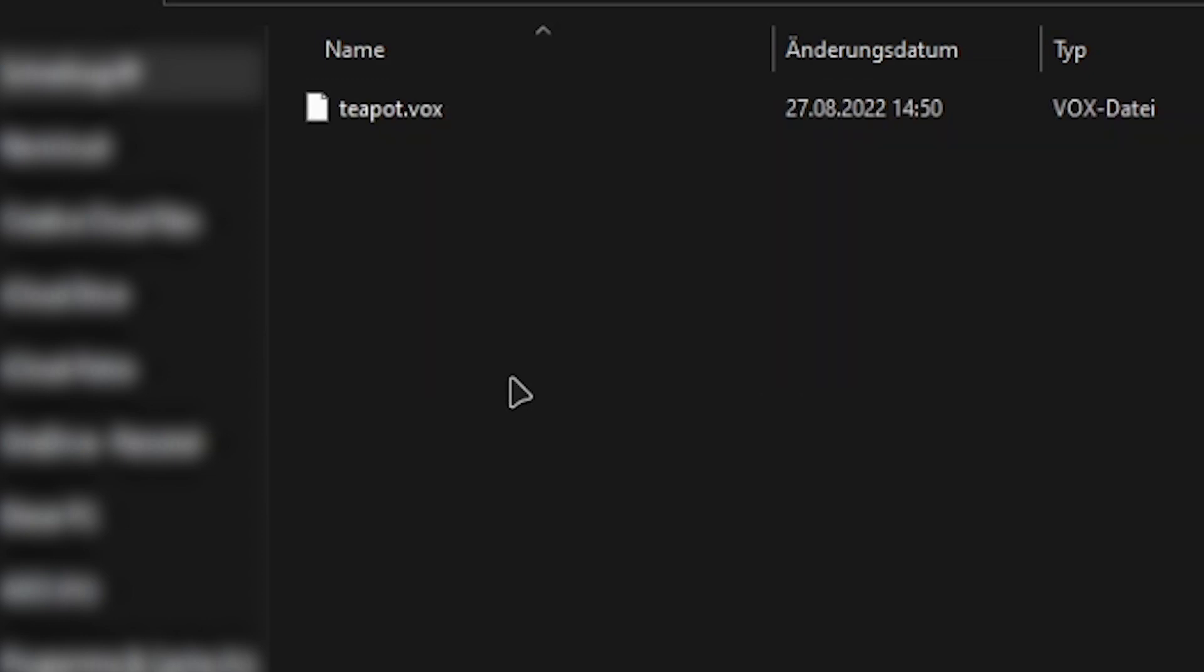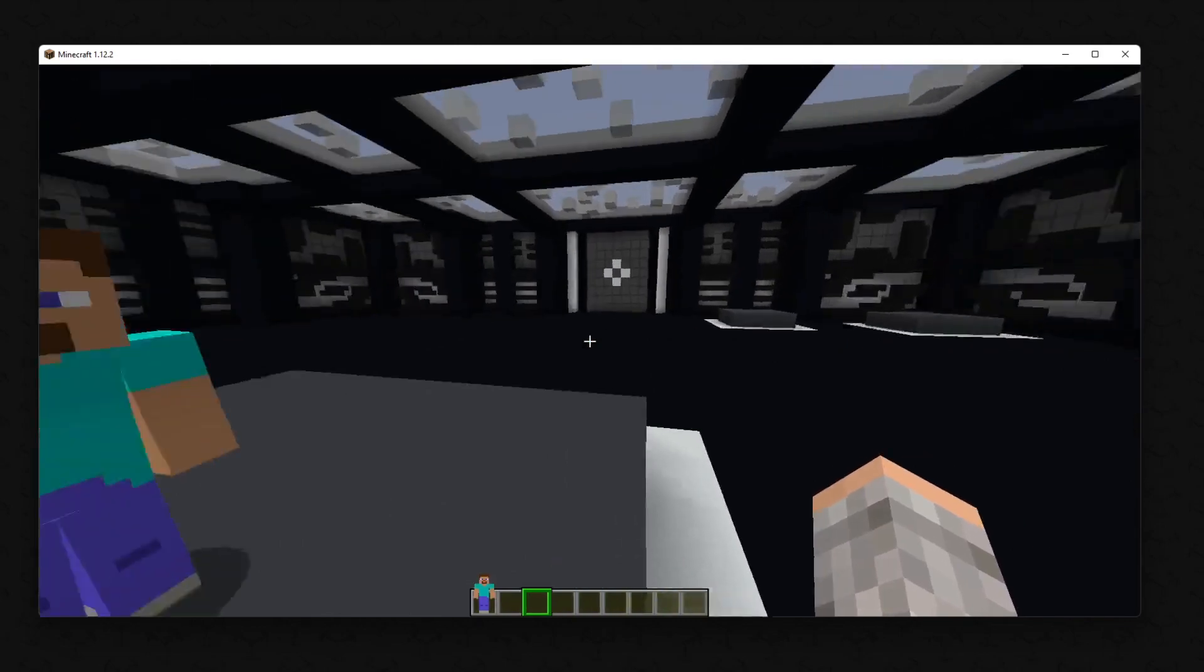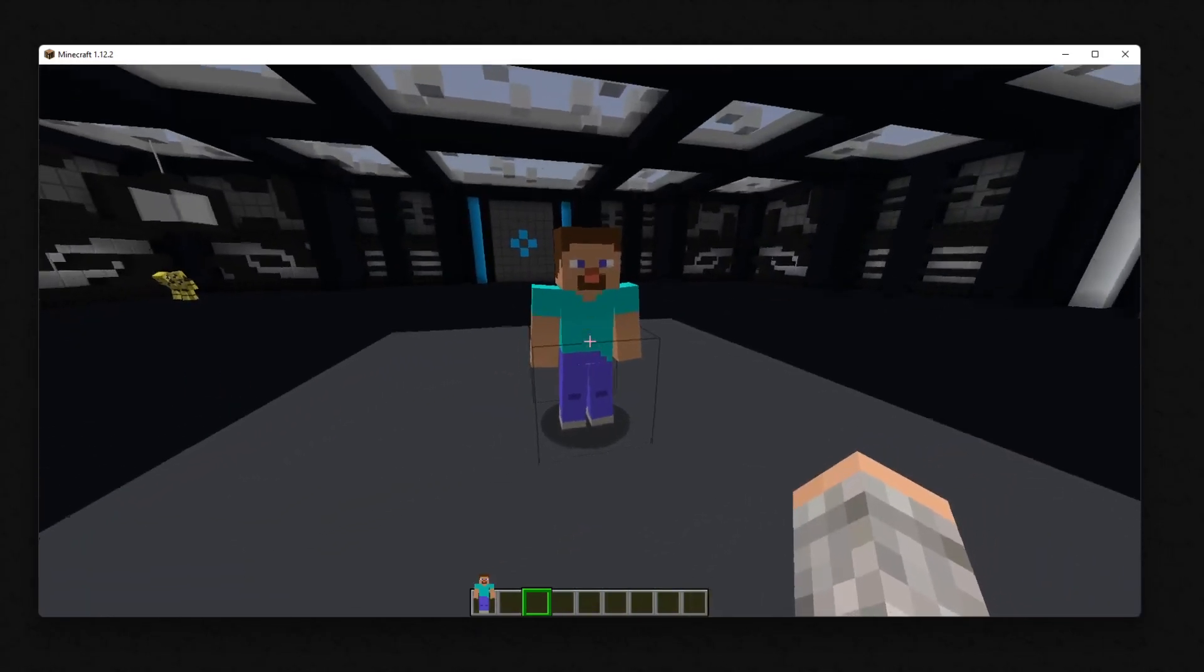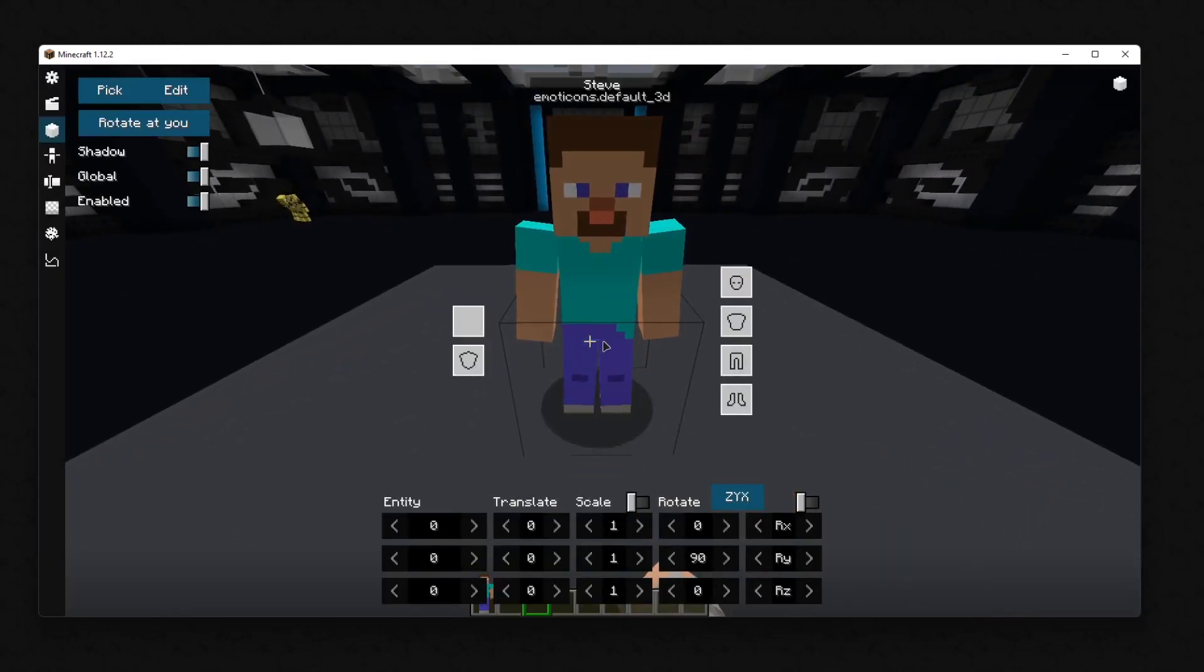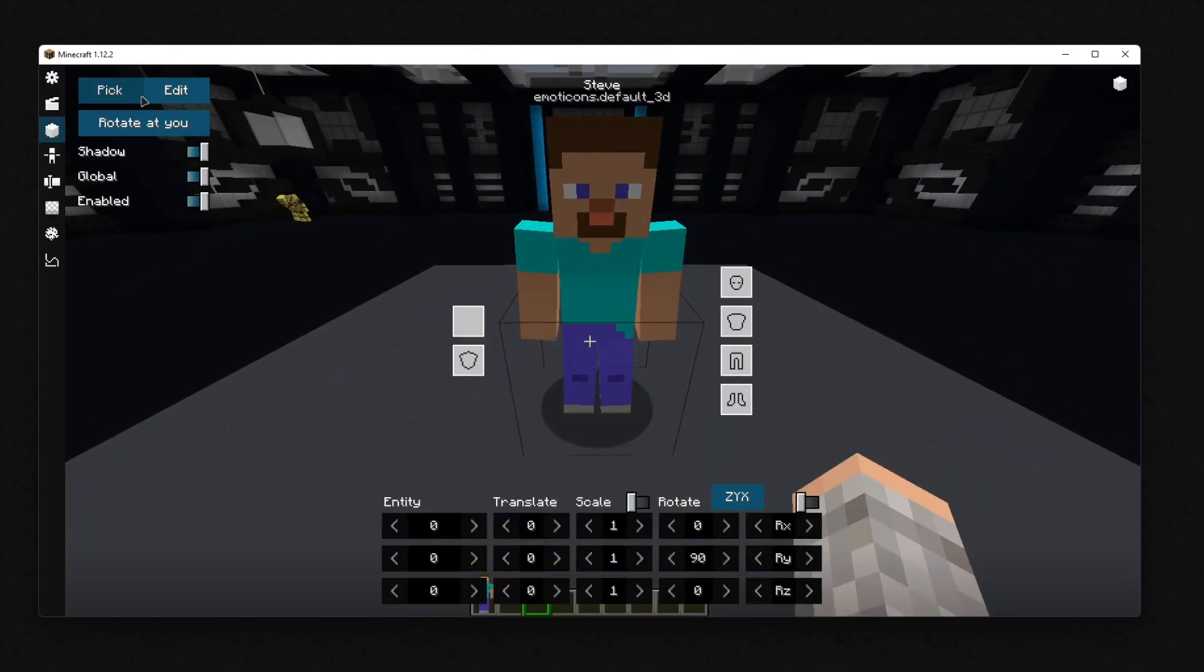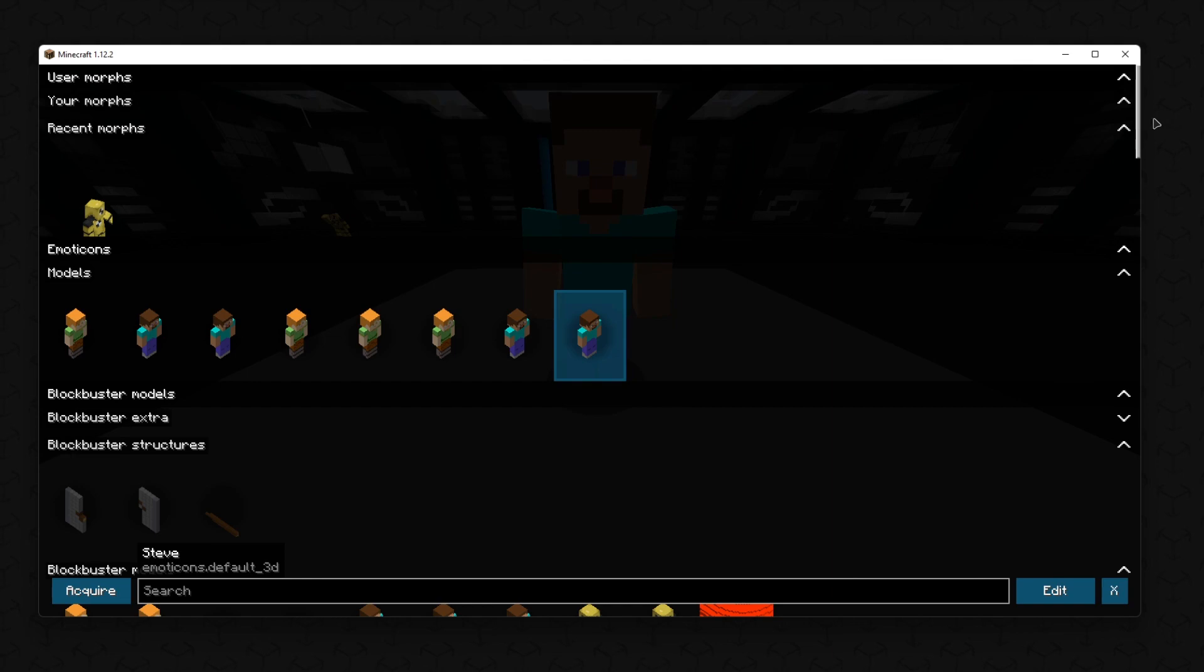Then you can get back into the game. When you go into the model block, your voxel model will be displayed.